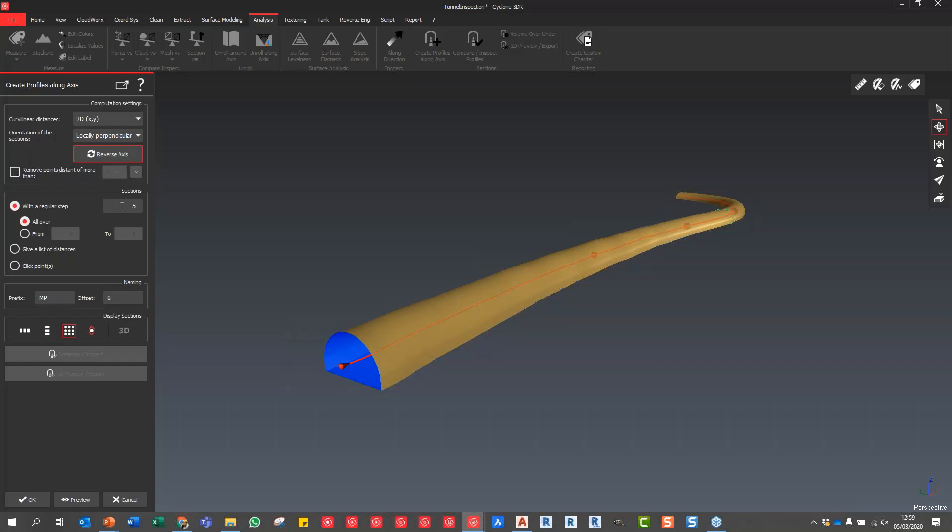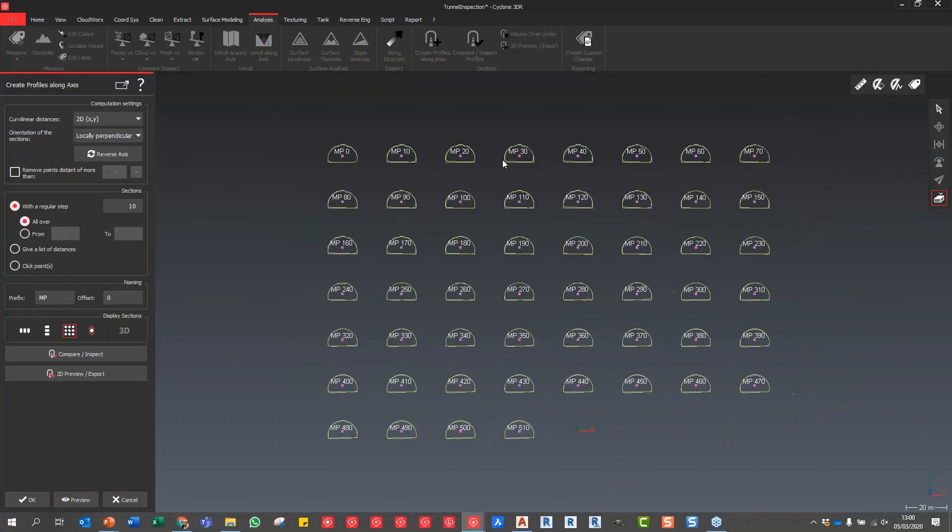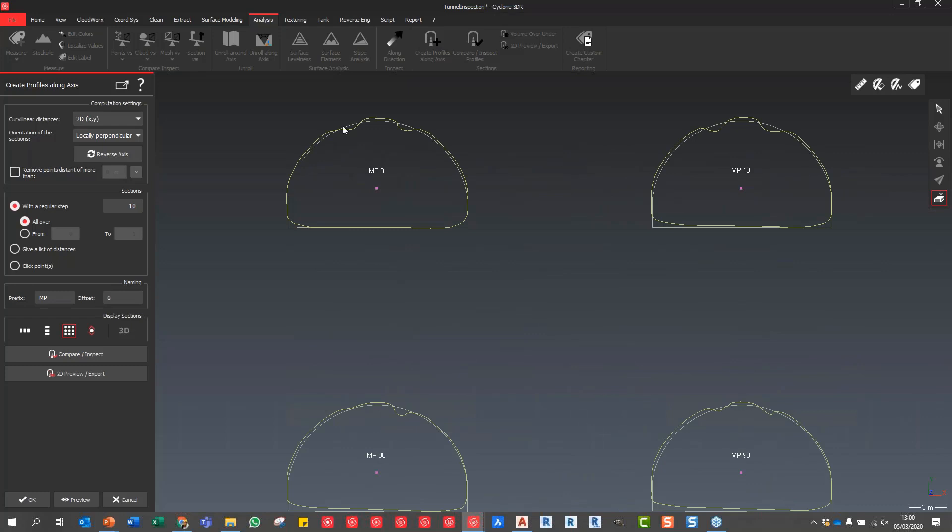I can remove points if they're outside of a certain threshold, but I'm just going to do a regular step of say 10 meters along this tunnel. You can say All Over or you can specify by distance if you want to, or you can actually specify by picking on the tunnel. I'm just going to say All Over and say Preview. There you go, that's our analysis. It hasn't actually performed the analysis yet, all it's done is just given us our cross sections along that line.